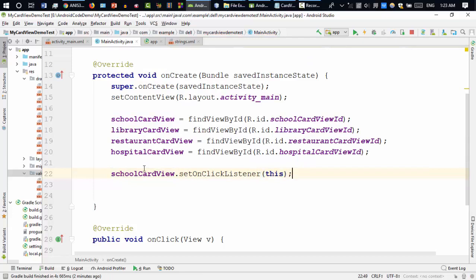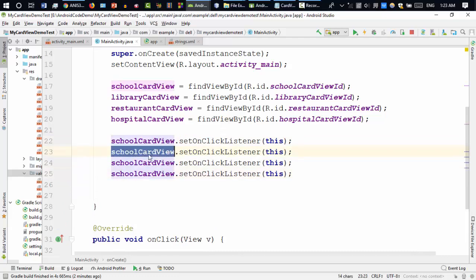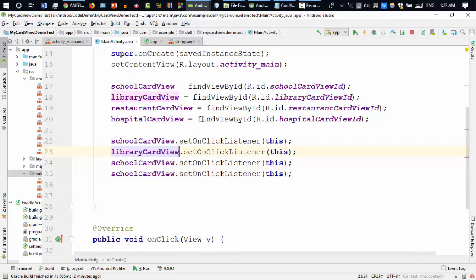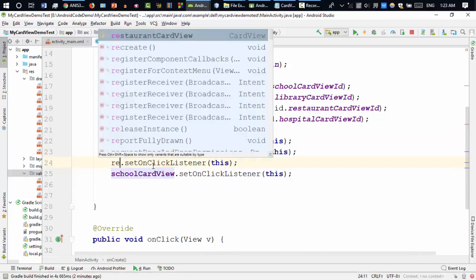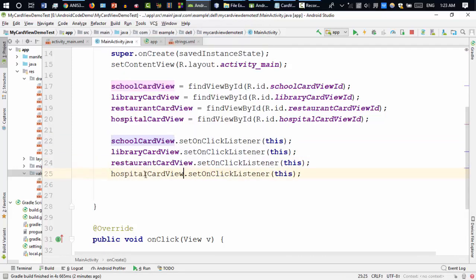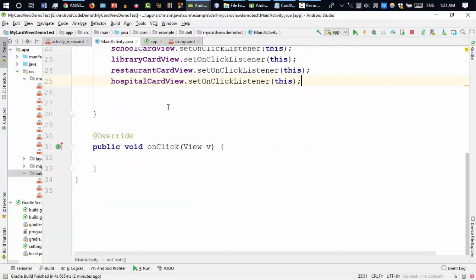I'm taking some time because I'm explaining everything. Now library card view, restaurant card view — I'm sorry for my poor English — and hospital card view. I believe coding does not require too much English anyway; it requires your passion.